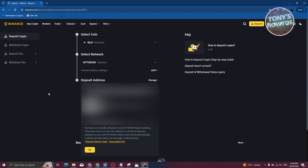You should now be able to see your current address and your QR code for your account. Go ahead and copy that address — we are now ready to proceed with making a transfer on the WorldCoin app.